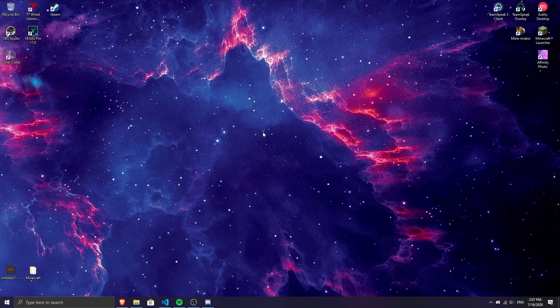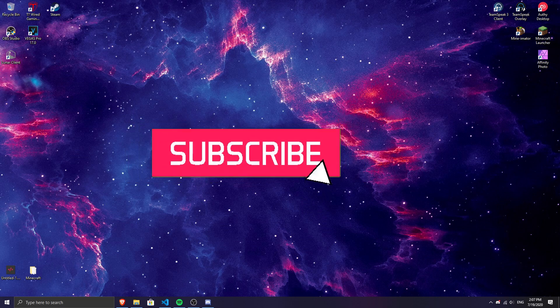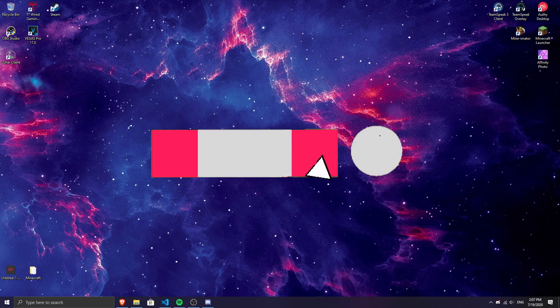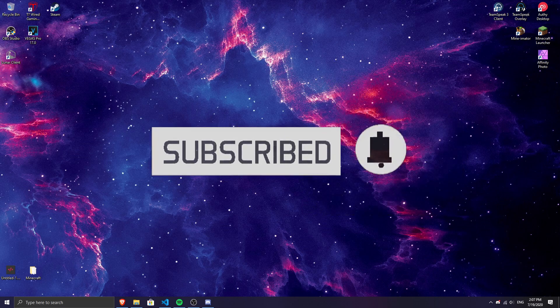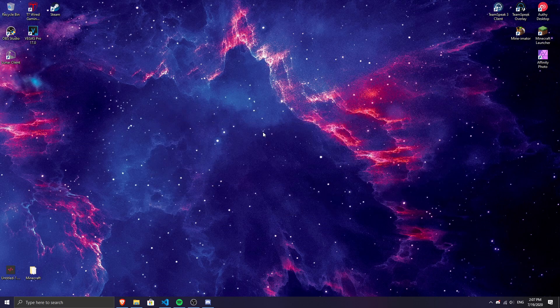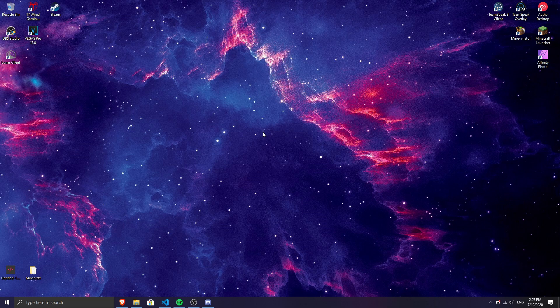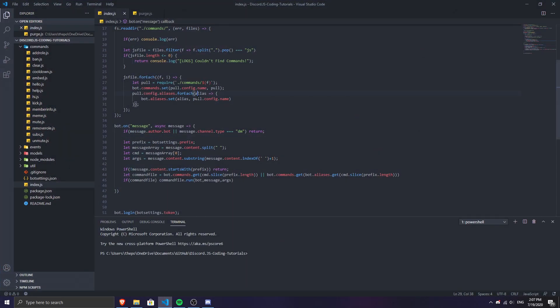Before we start, hit that like button and the red subscribe button — that means a lot. I will put the command code in the description so you guys can check it out. Now without further ado, let's get into the video.